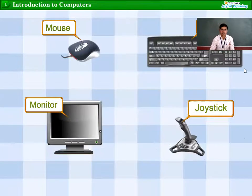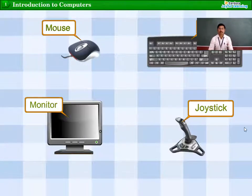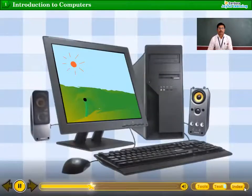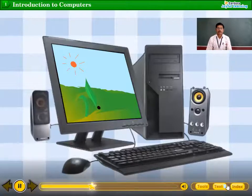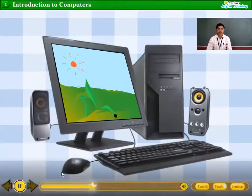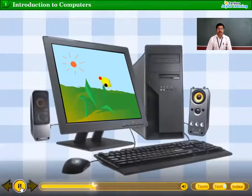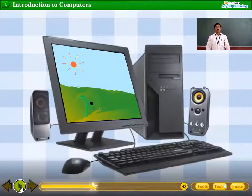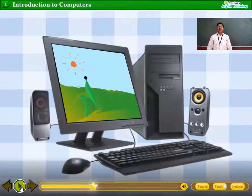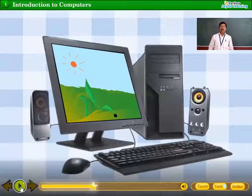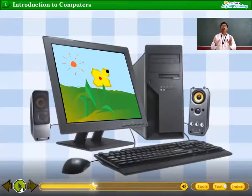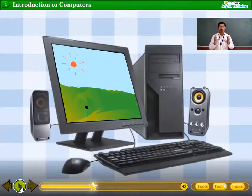You draw pictures using the mouse and the paint program. The paint program is an example of software. We can draw with the help of the mouse — the mouse is hardware — and we draw on the paint software. Both are needed to complete your work.